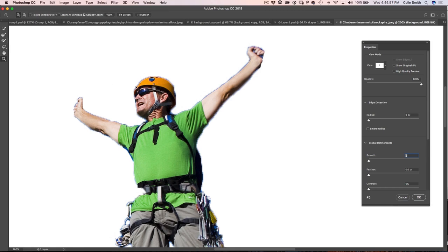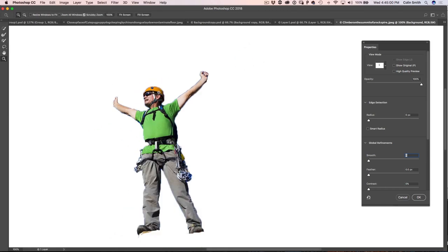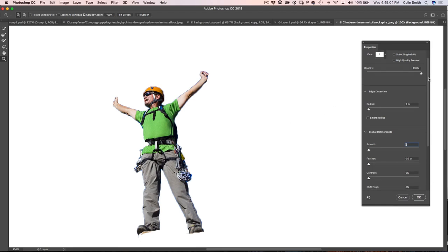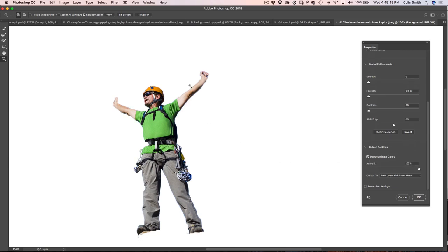I'm going to zoom out by grabbing the magnifying glass, hitting Alt or Option and clicking once to see the whole thing. Let's turn Edge Detection on a little bit — moving it up a couple of pixels — notice how that really starts to clean things up. We've got a little bit of blue around those edges and we can get rid of that by turning on Decontaminate Colors — notice how that gets rid of the color fringing. If there are soft areas, you'd grab the refine brush, but in this case we don't need it. Hit Alt or Option to clean up any remaining areas and the edges will be automatically refined.